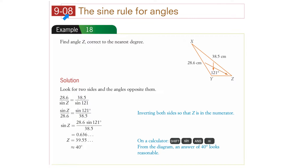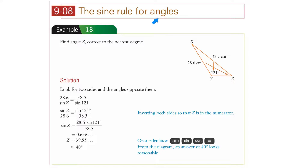Section 9-08: the sine rule for angles. The previous section was the sine rule looking at lengths, and now we're looking at angles. There's no real difference except the unknown is now an angle.